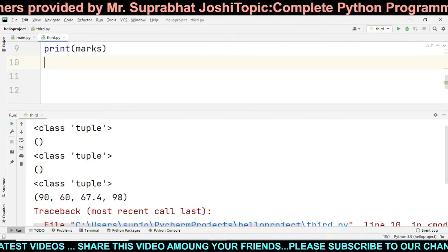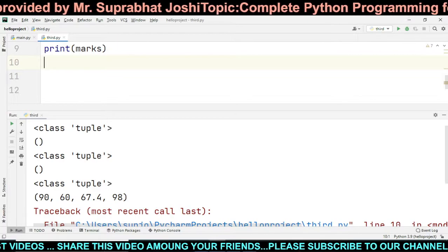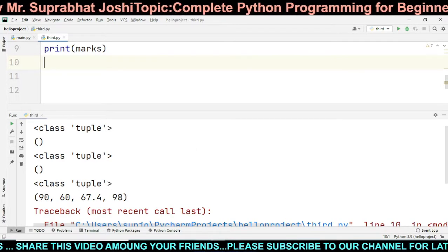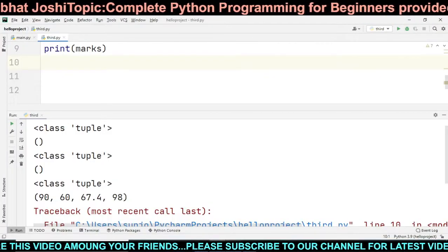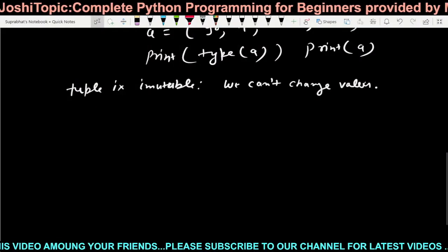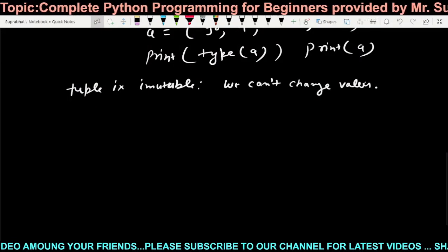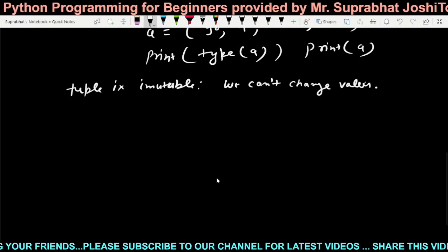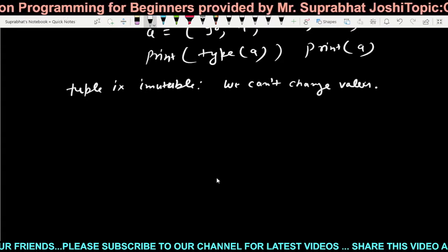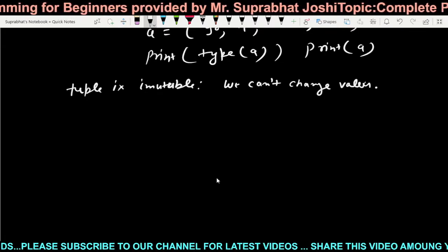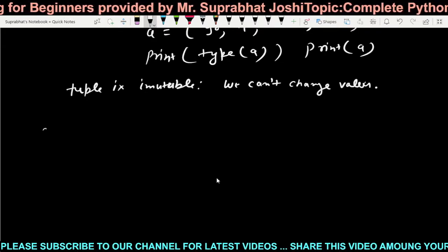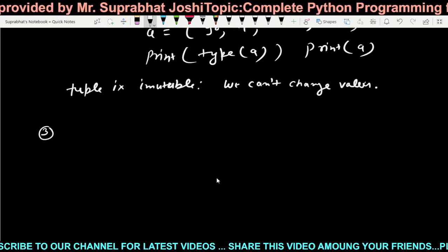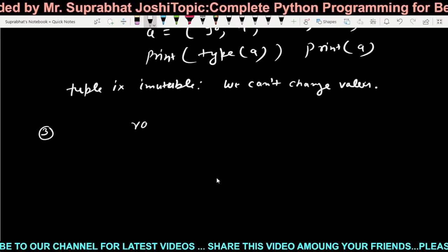The only difference between tuple and list is that tuple is immutable and list is mutable — the rest of the things are the same. The next part is the third collection type: range.